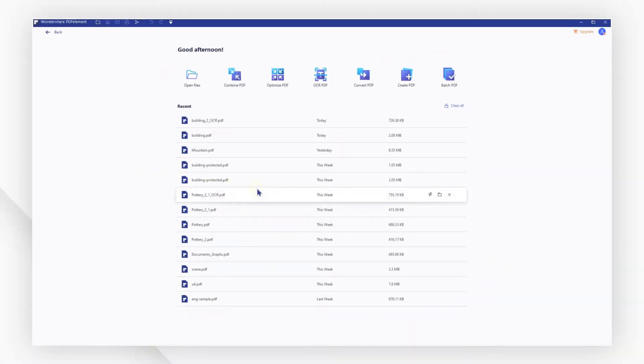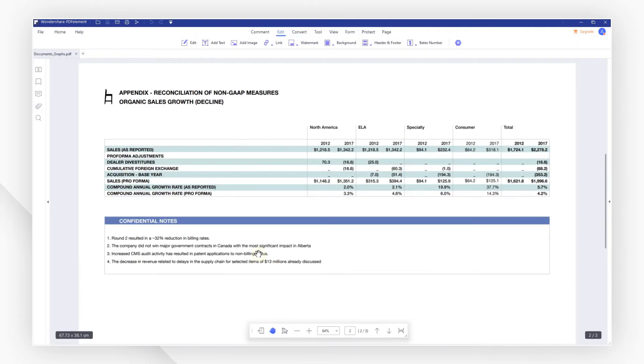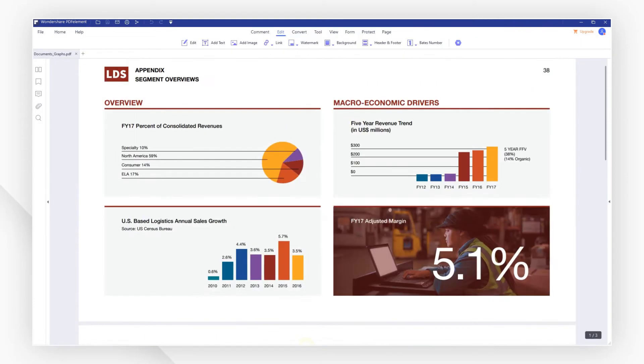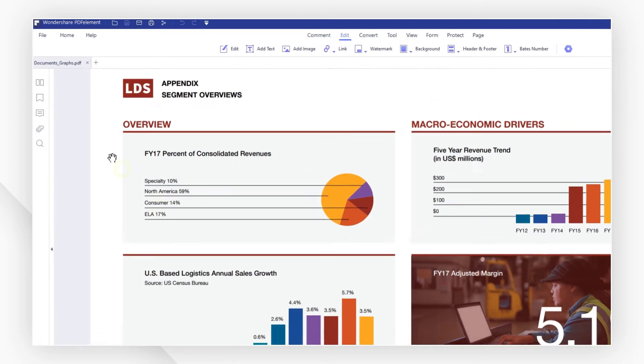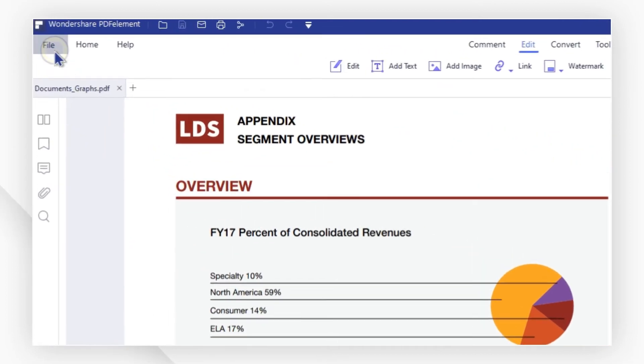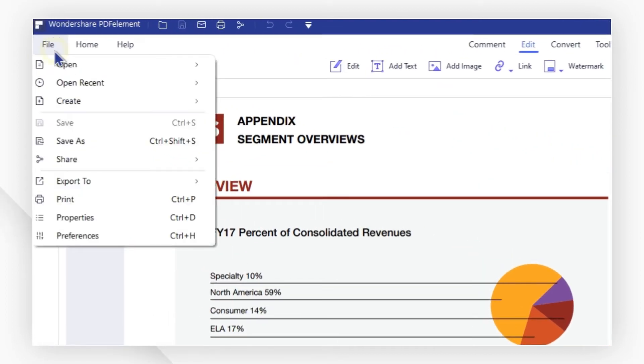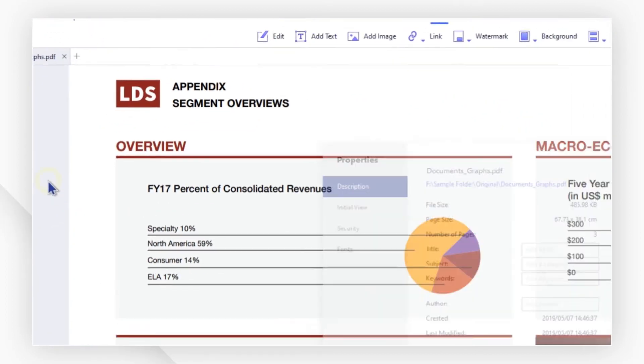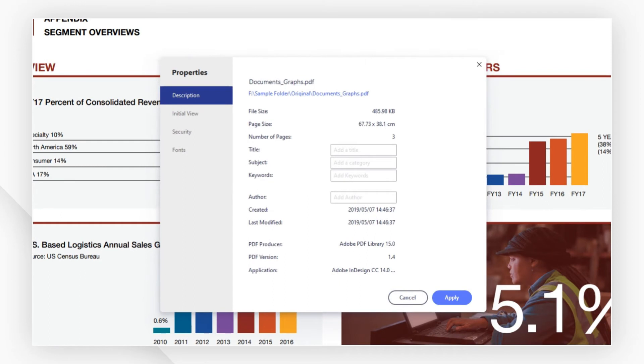First, open a PDF document from the recent file list. Once the PDF is imported, click on the file button at the top left end of the menu bar and select properties to launch the document properties box.